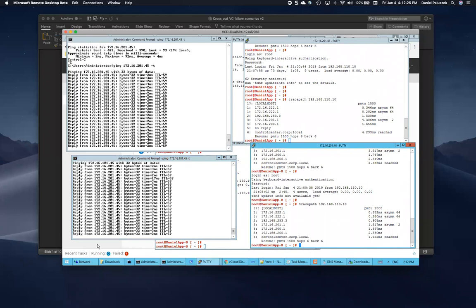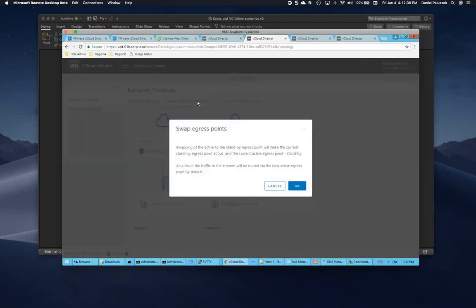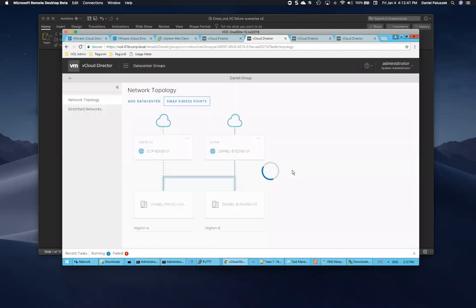All right. So let's do this. Let's go ahead and let's switch our egress points. Let's switch it from B to A and see just what happens here. So we'll go ahead and click the swap egress point. This is going to swap it from B to A and we're going to press okay.